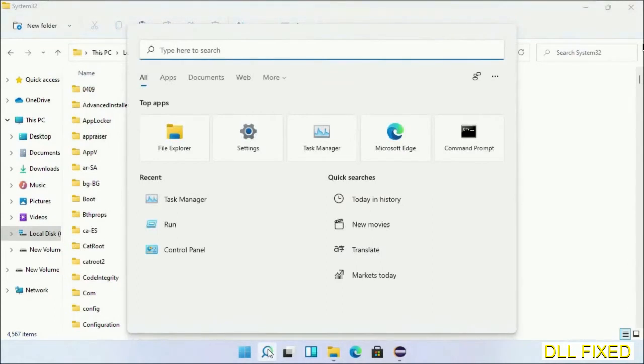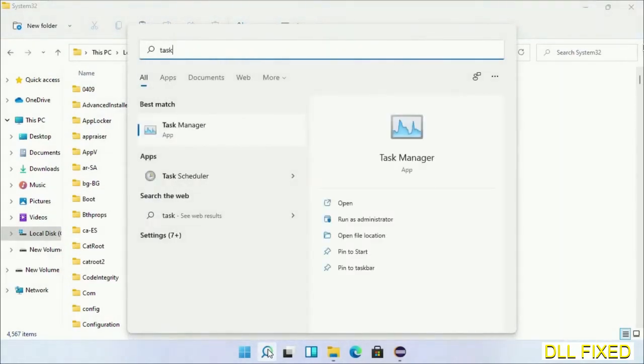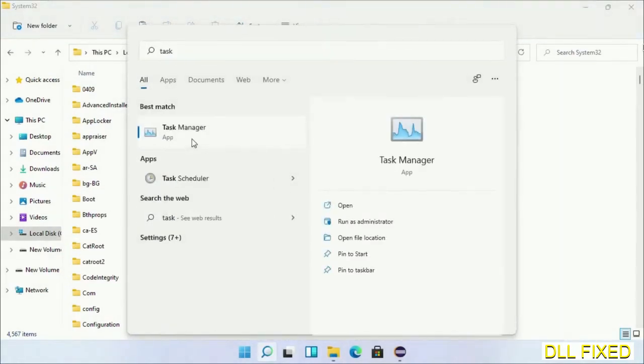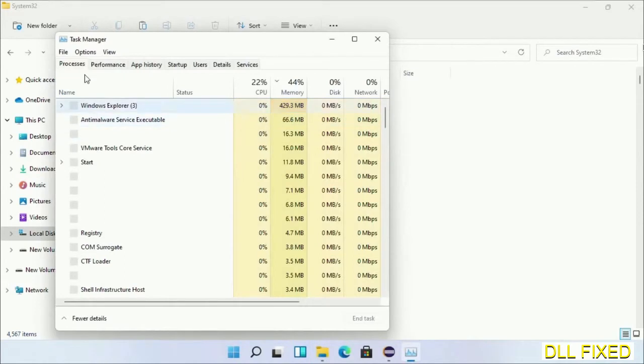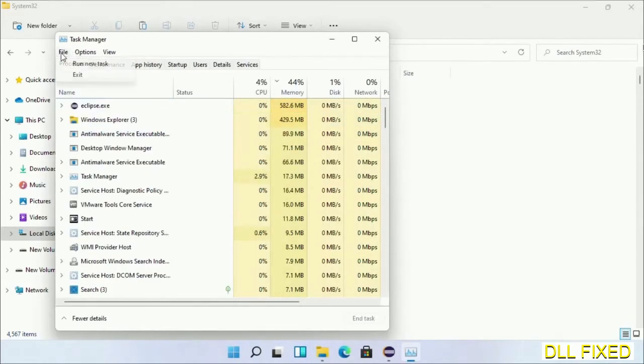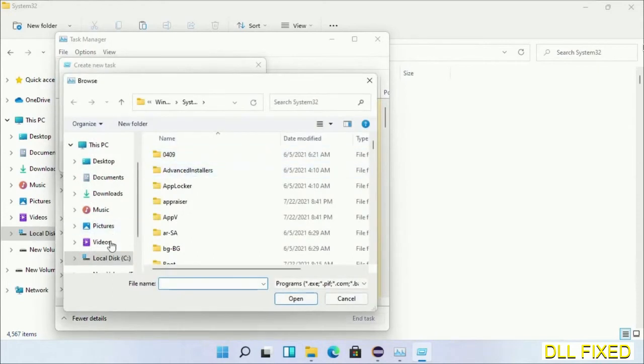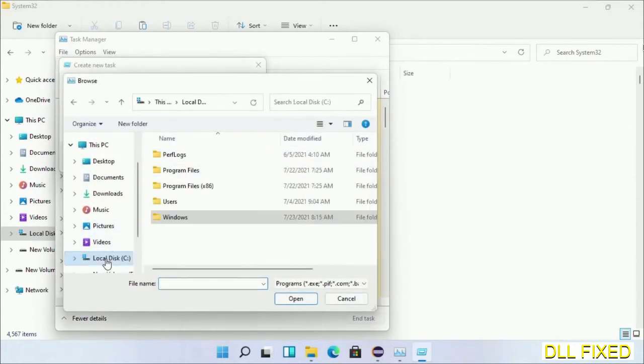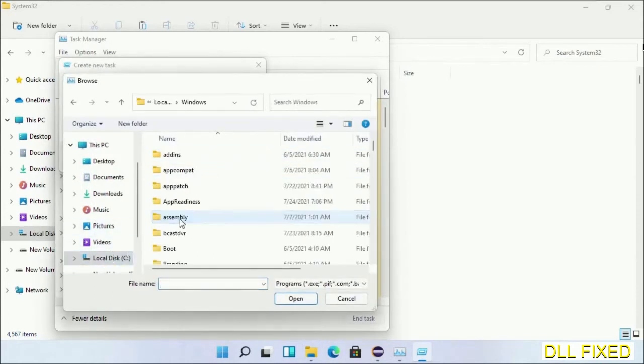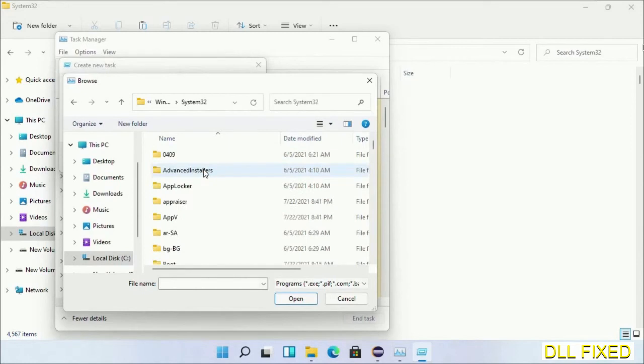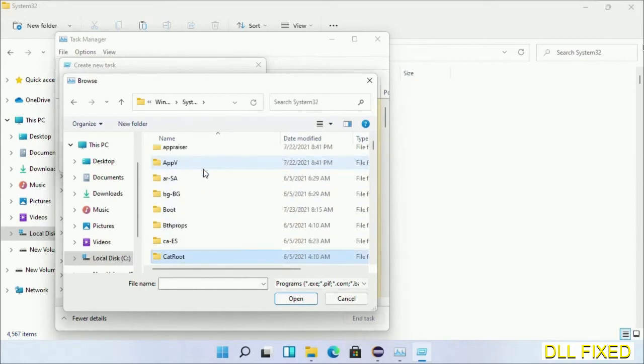Now open Task Manager with administrator access. Click File, select Run New Task, then click the Browse button. Open C drive again, open the Windows folder, and open the System32 folder. In the list, we have to select this file.